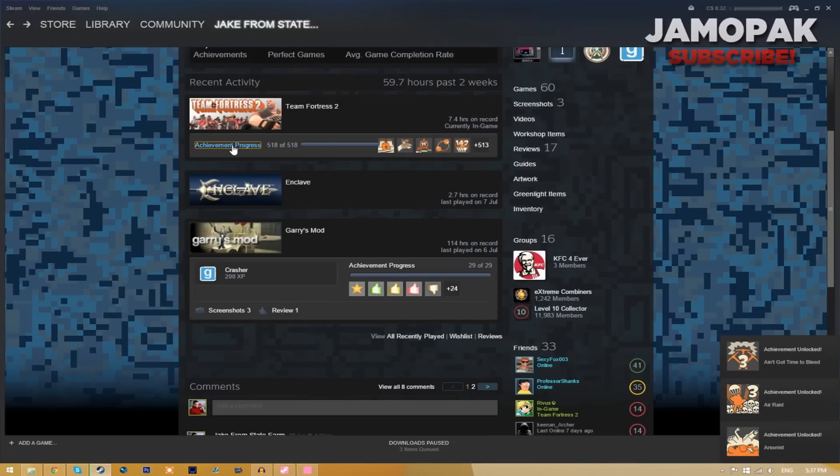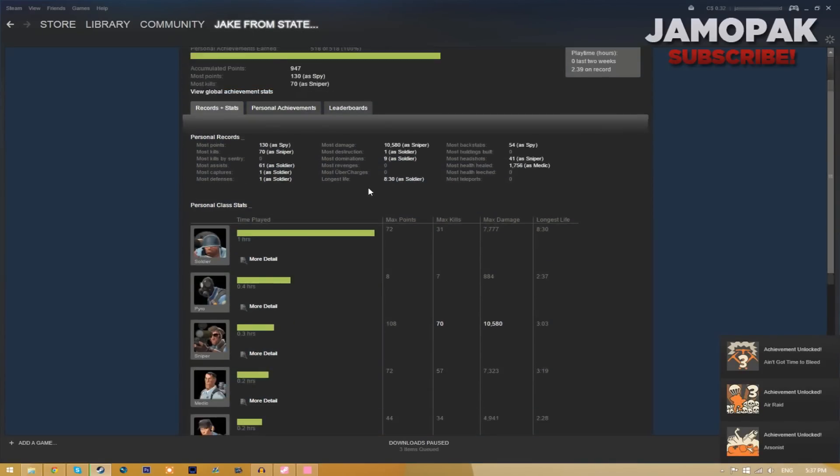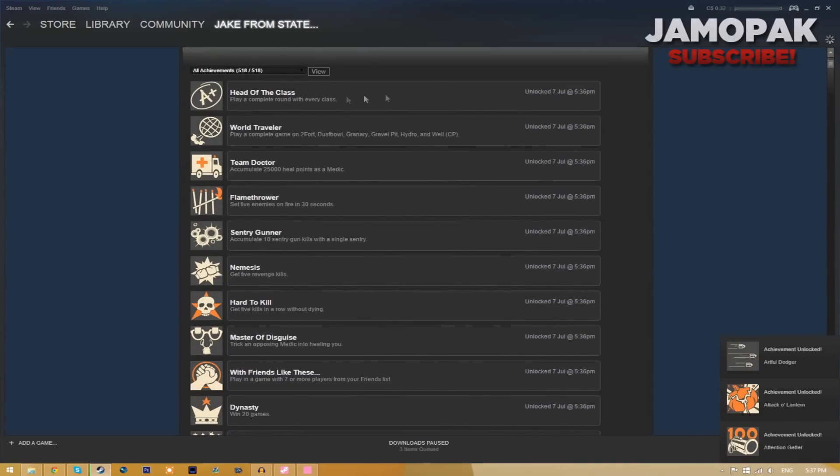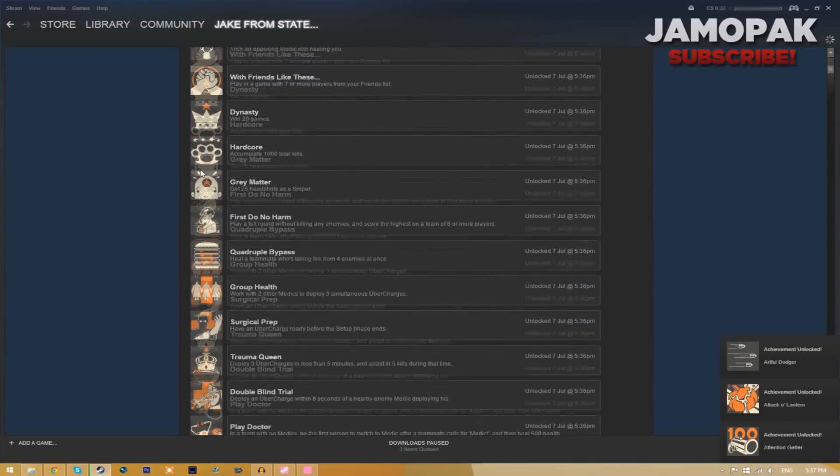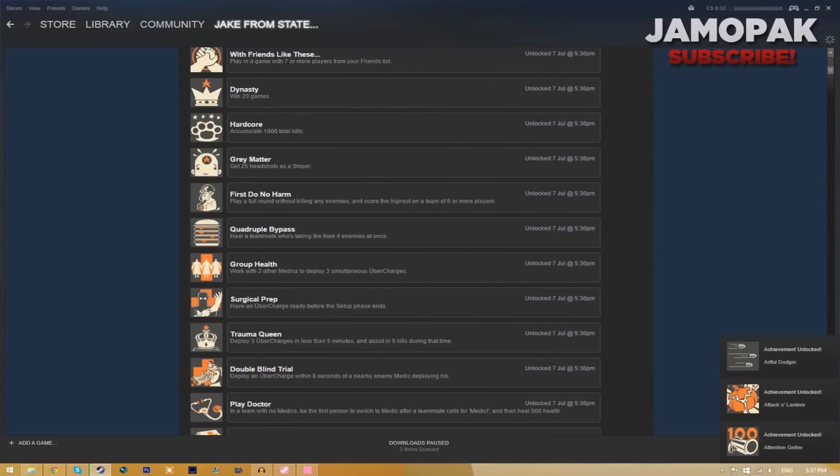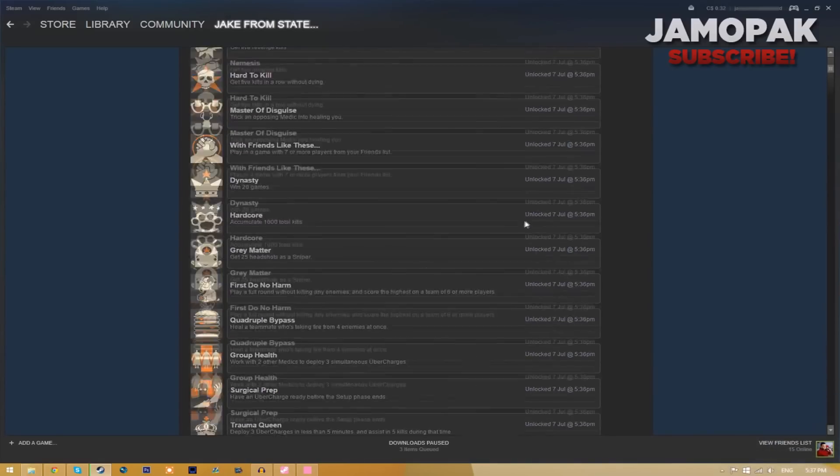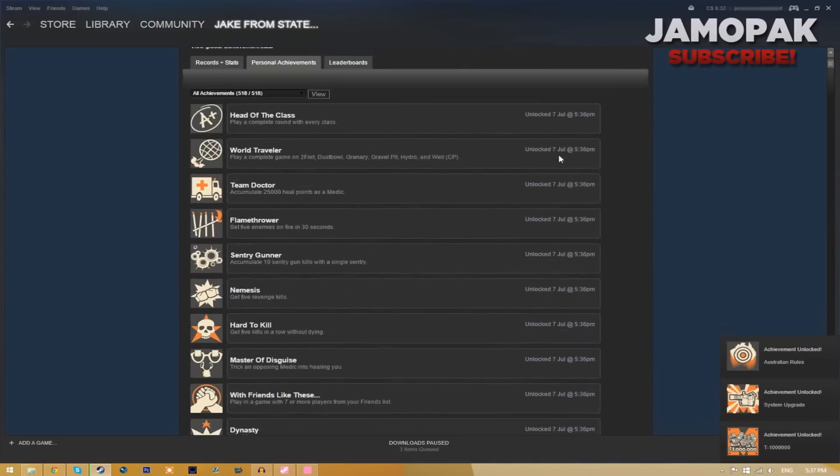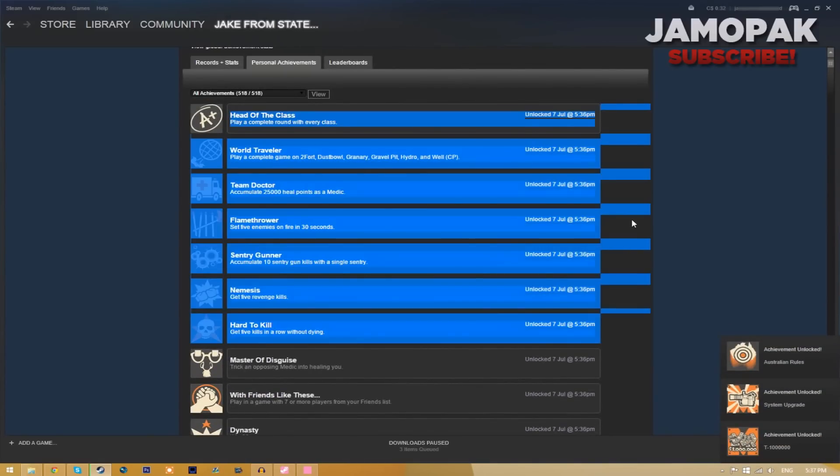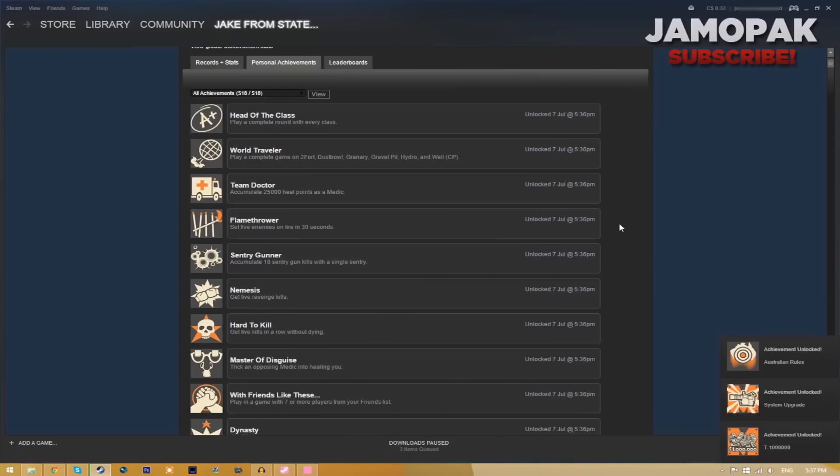So we just click on the achievement progress, you can see that we got all the achievements but this is actually a little suspicious because as you can see it says that we unlocked all of them at the same time.